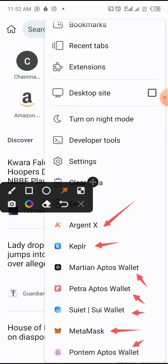I will be showing you how to add any of these. These are things you can do on your PC, but now with the help of Kiwi you can do them on your phone. Let's get to it — I'll start with MetaMask. I already have everything on my phone, so I'll just show you the procedure.